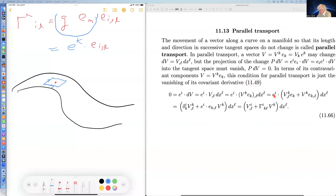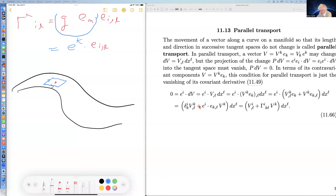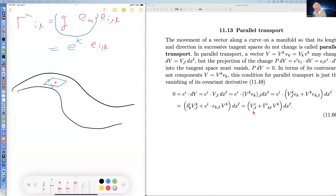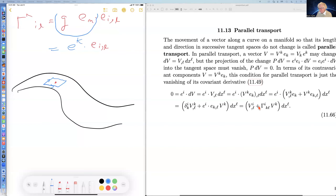V of course is V^K E_K, and its L-derivative looks accordingly. If the derivative acts on V we get one term; if it acts on E we get another. The dot product E^I dot E_K is just a Kronecker delta; E^I dot E_{K,L} is a Christoffel symbol. The Kronecker delta simplifies one term and the other gives the Christoffel symbol of the second kind.